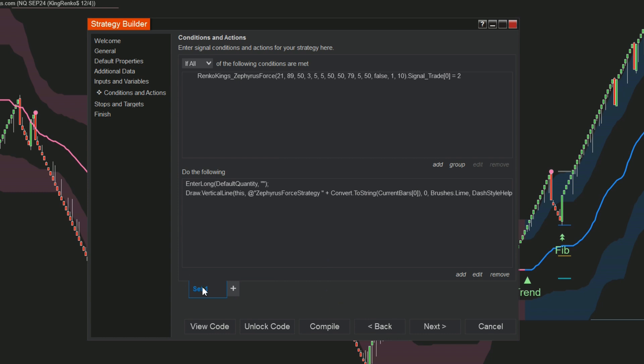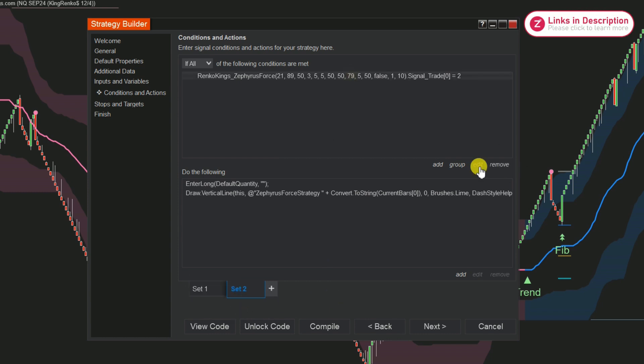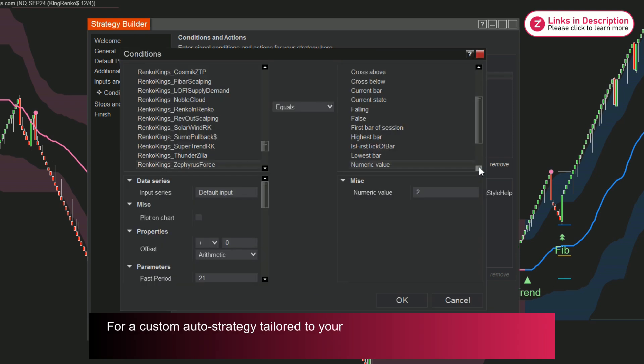To simplify your work, use Copy and Paste to accelerate the setup for the buy conditions concerning the price action signal.